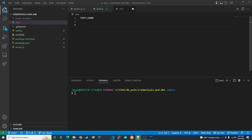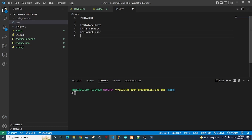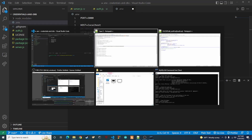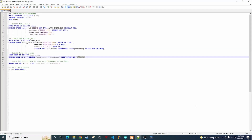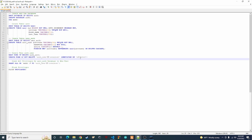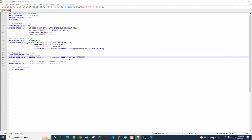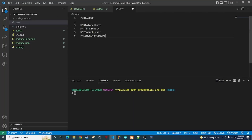The first thing we're going to want to set up in our .env file is our host — basically where our MySQL server instance is — so we'll do localhost. Then we're going to want to have our database name, which was 'auth', and then we're going to want to have our user, which is 'auth_user', and then the password for this auth user. We'll copy that password, paste it in, and save it.